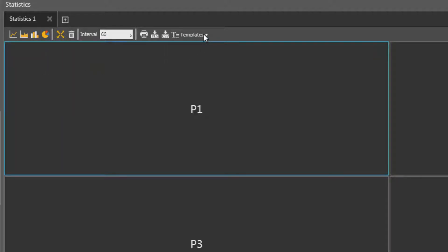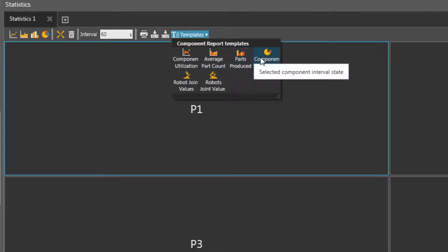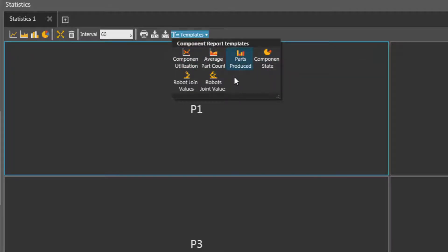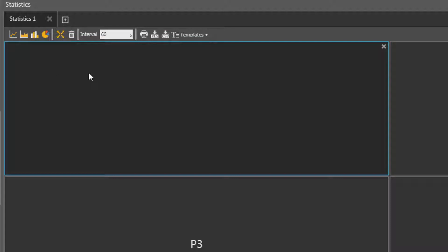I also have the option of using the templates drop-down menu here to automatically create a chart for a selected component in the 3D world. But let's keep things simple. So I have P1 selected here. I'll then add a new line chart, and notice the chart is now here, but there's no reported data.